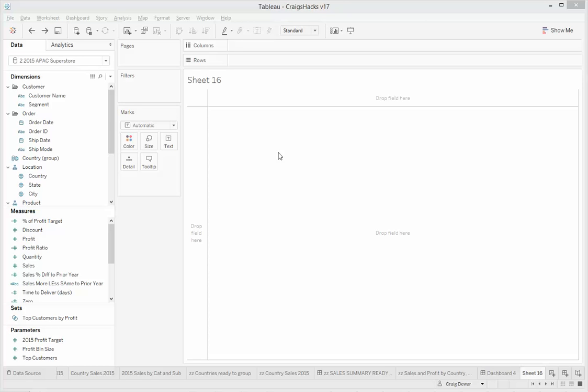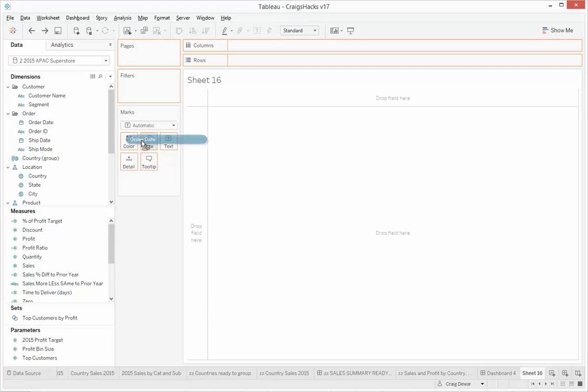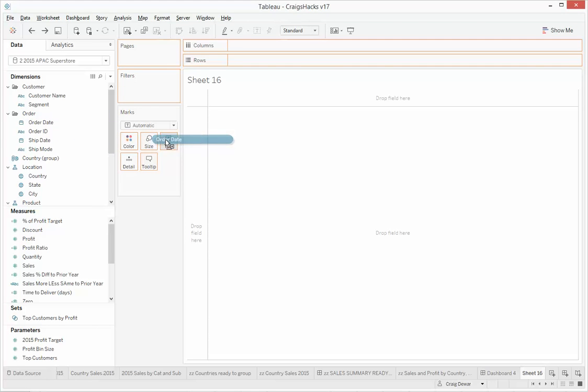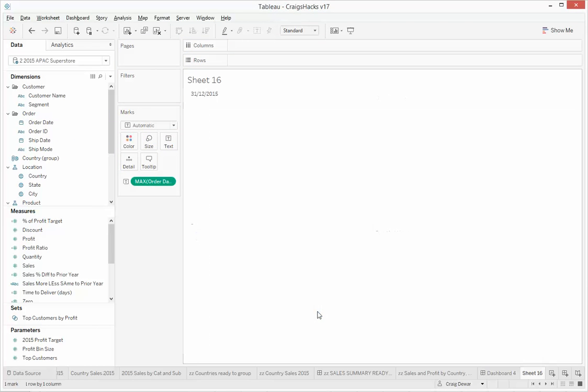So the first one is you can actually make use of a date field in your dataset as a proxy. So if you're confident your order dates are not in the future and the last order date you'll have will be the last transaction in your dataset, you can actually make use of that by just adding in a max order date into a viz.